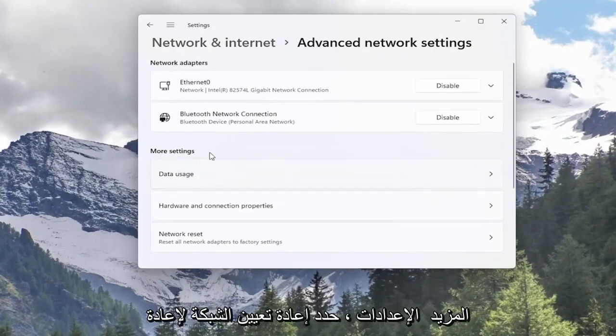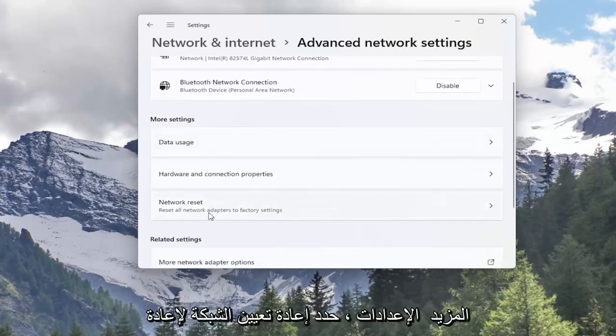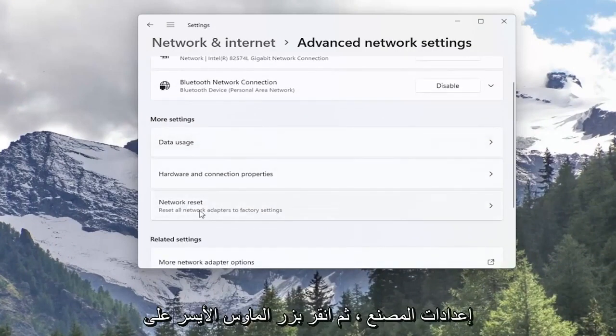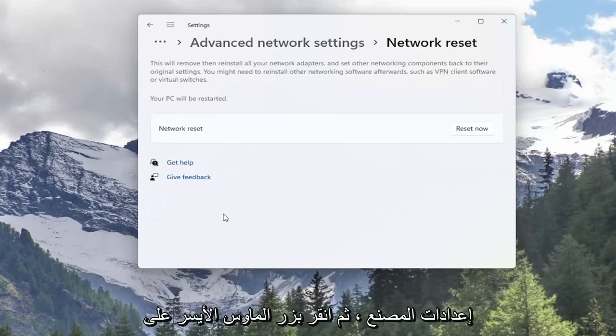Now underneath more settings select network reset. Reset all network adapters to factory settings. Go ahead and left click on that.